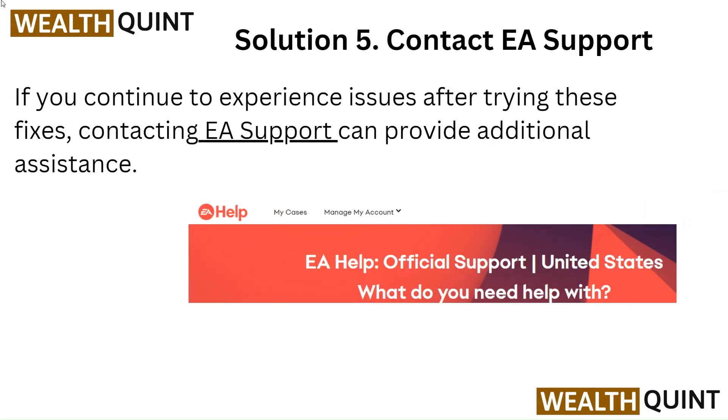Solution 5: Contact EA Support. If you continue to experience issues after trying these solutions, contacting EA Support can provide additional assistance.